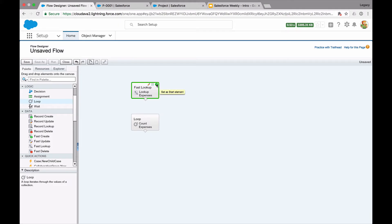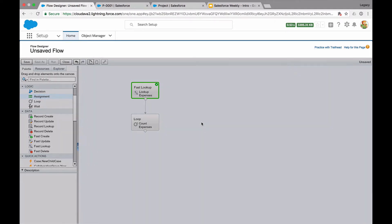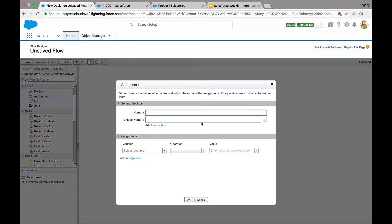I'm going to go back and set this as the start element and connect it up so we can see the flow as we're going through. The next thing is the clever bit — we need to do the assignment. What we're going to do in the assignment is sum up the total of expenses. I'll call this 'sum expenses' because that's what we're going to do.